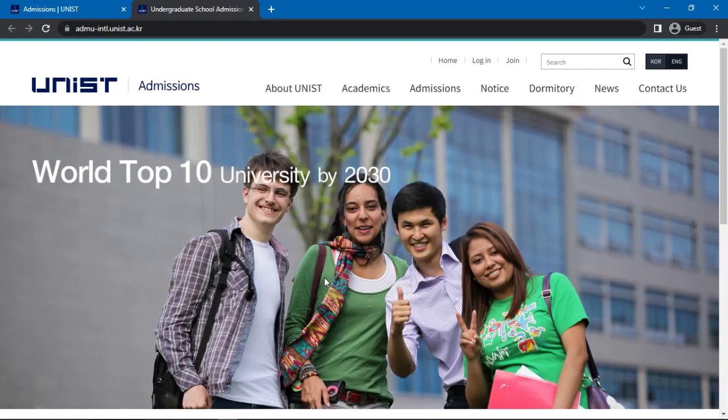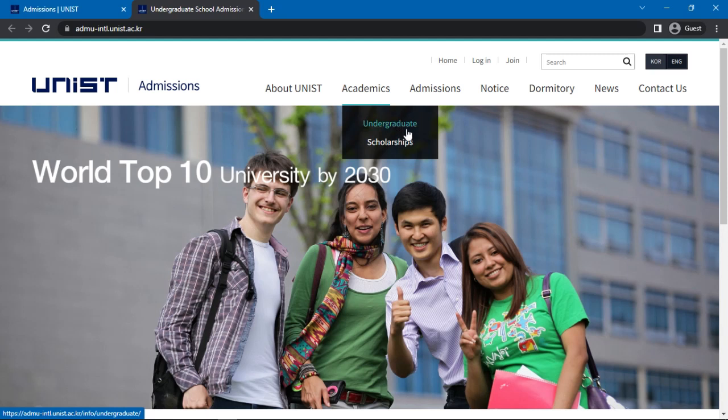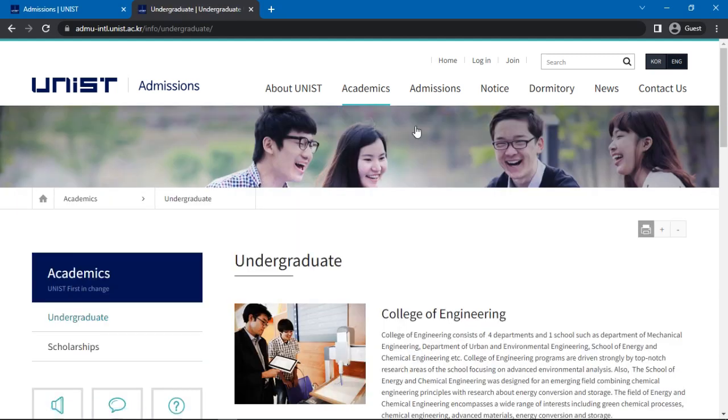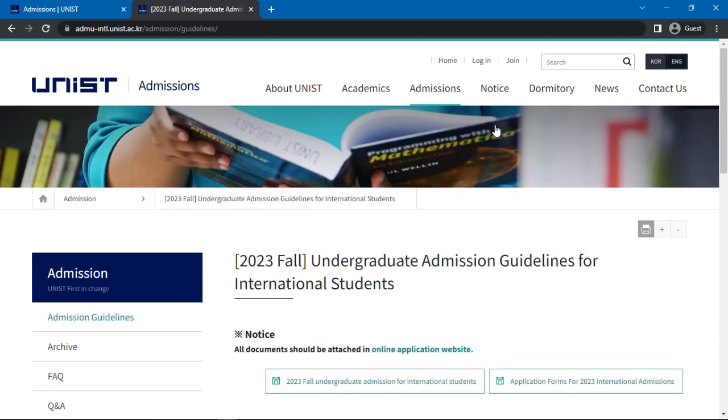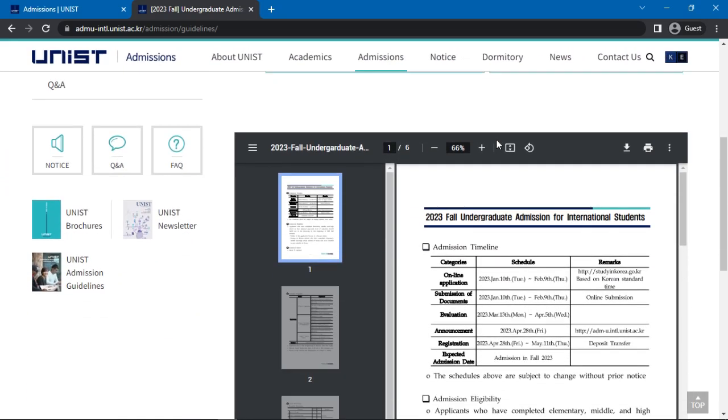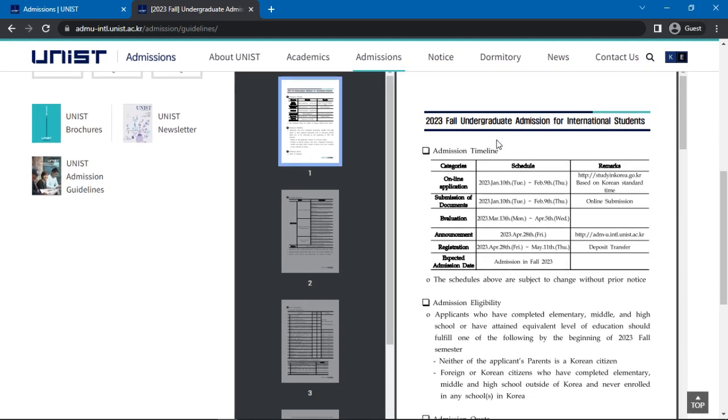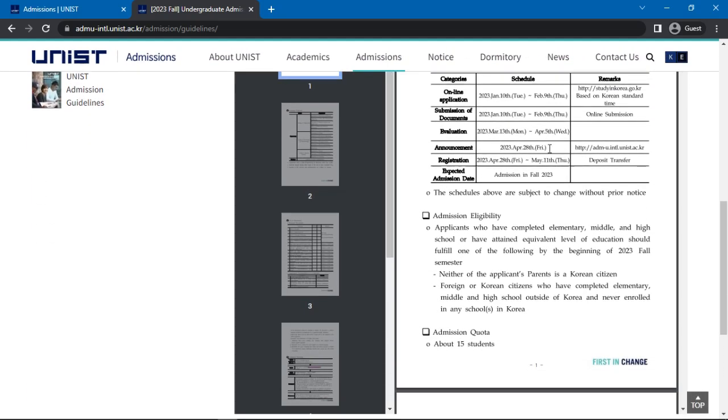In the website, click on Undergraduate Admissions for International Students under Undergraduate Admissions. Next, click on Undergraduate under Academics for detailed information on the available courses. Then, click on Admissions. Here you will find a PDF document with the latest undergraduate admission guidelines for international students.